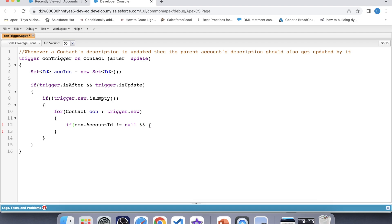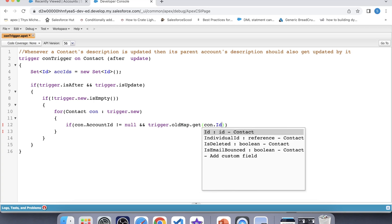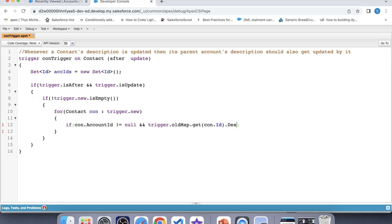Now to check whether a user updated the contact's description or not, we will use Trigger.oldMap to compare the old value and new value of the description. So let's add the account ID check and provide the field name for description.